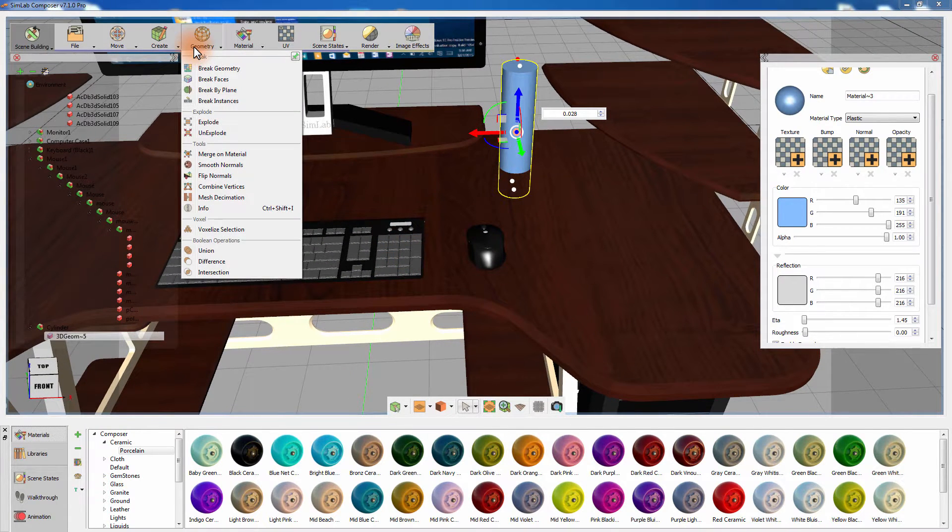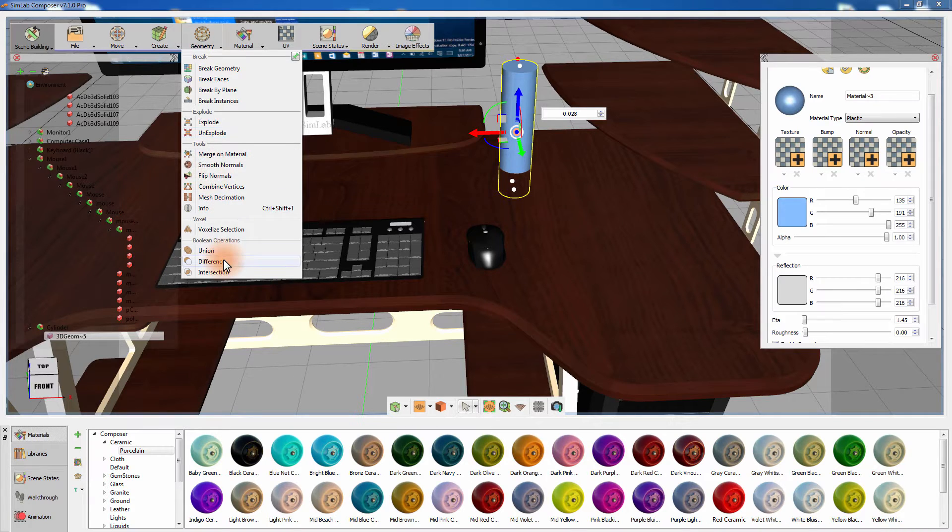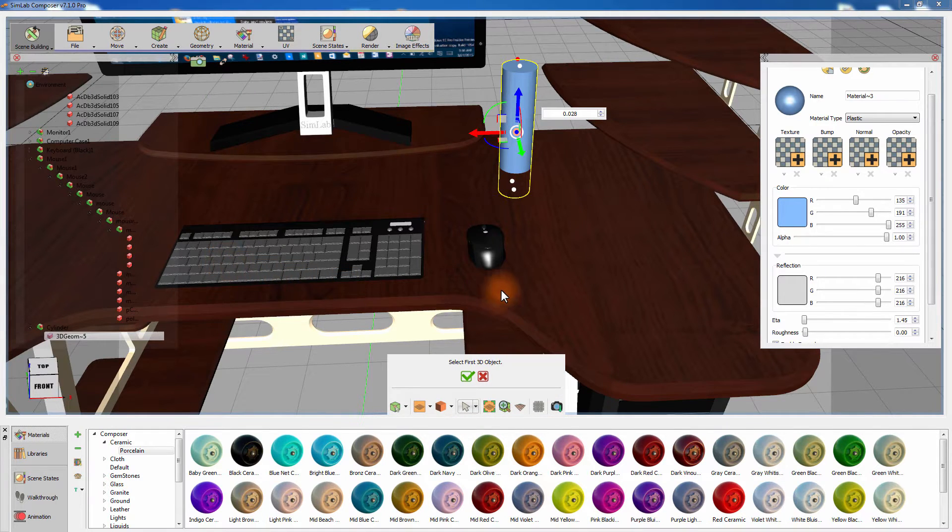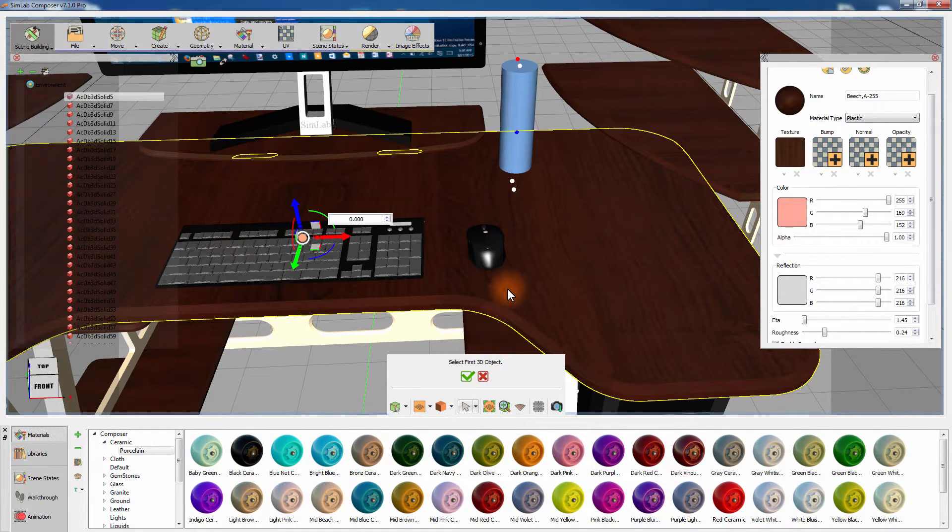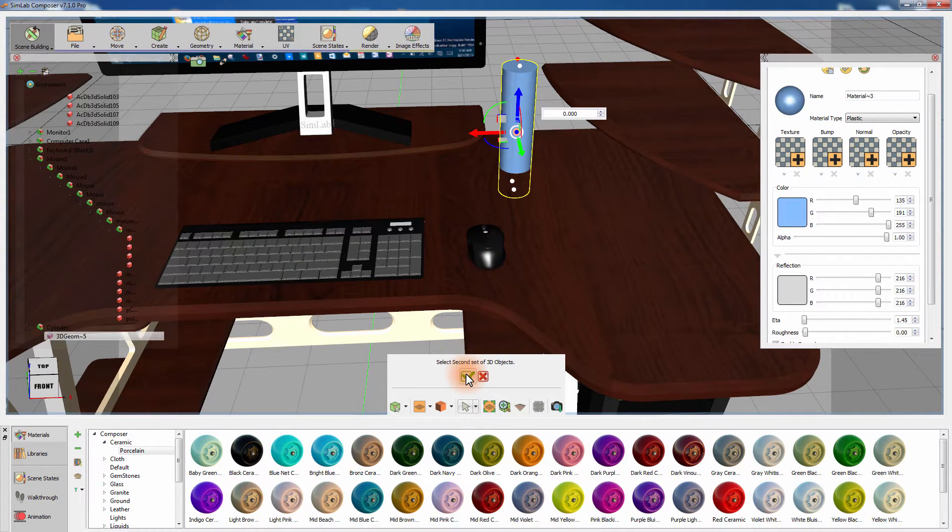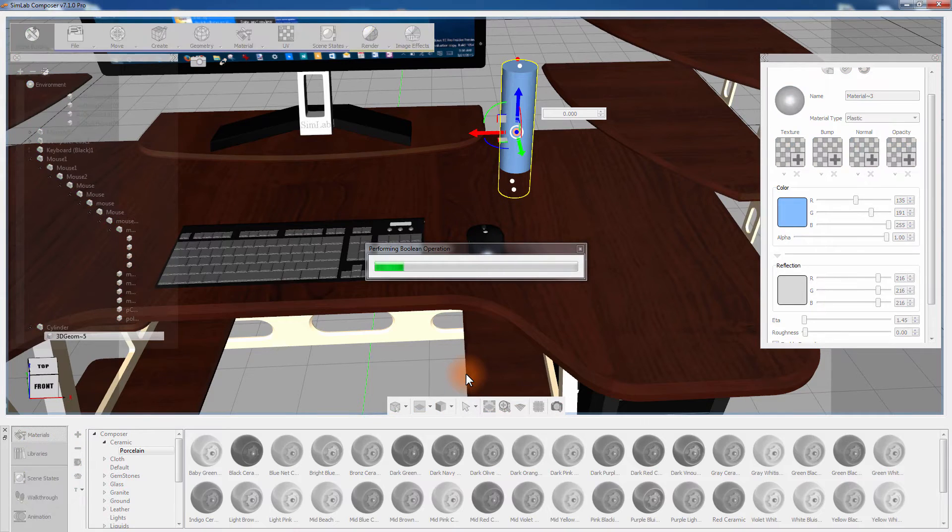The Difference Boolean operation allows you to subtract the shape of an object from another object. Select the Desktop as the first 3D object and the Cylinder as the second 3D object. Click on the green mark to perform the operation.